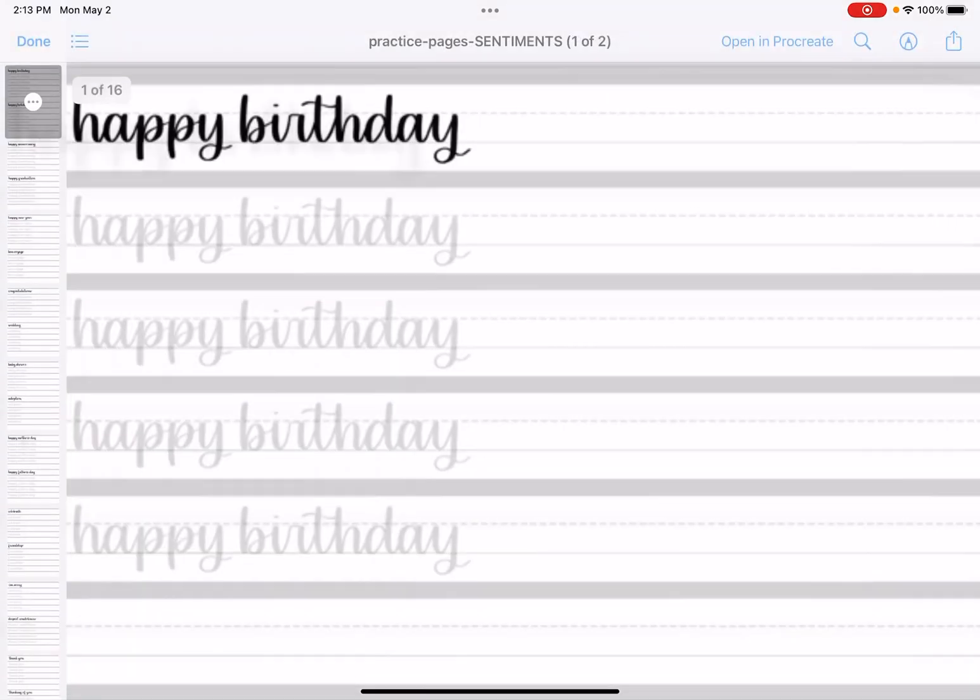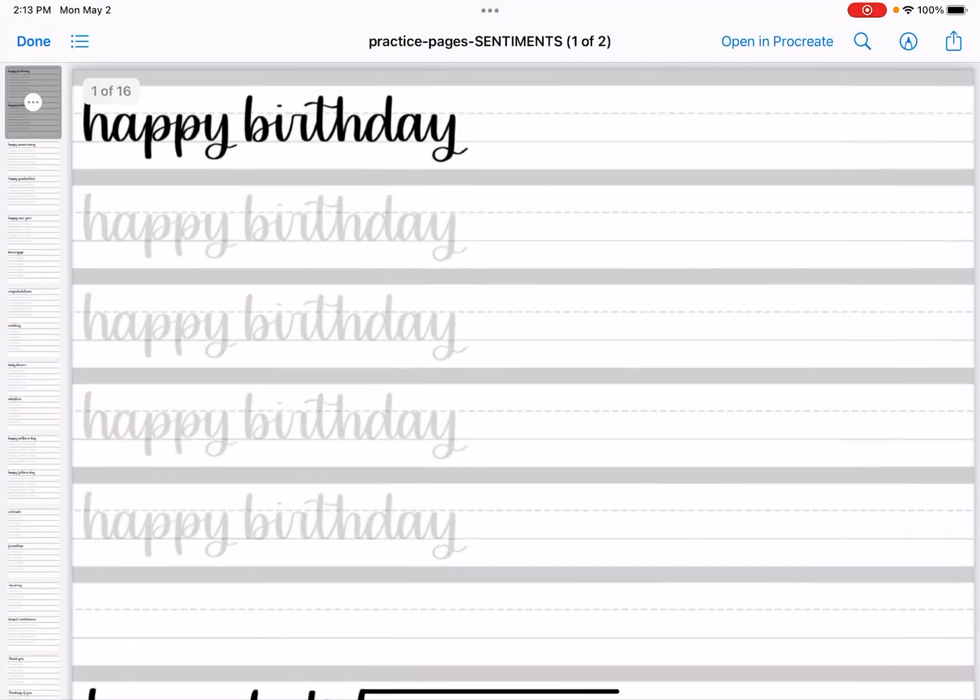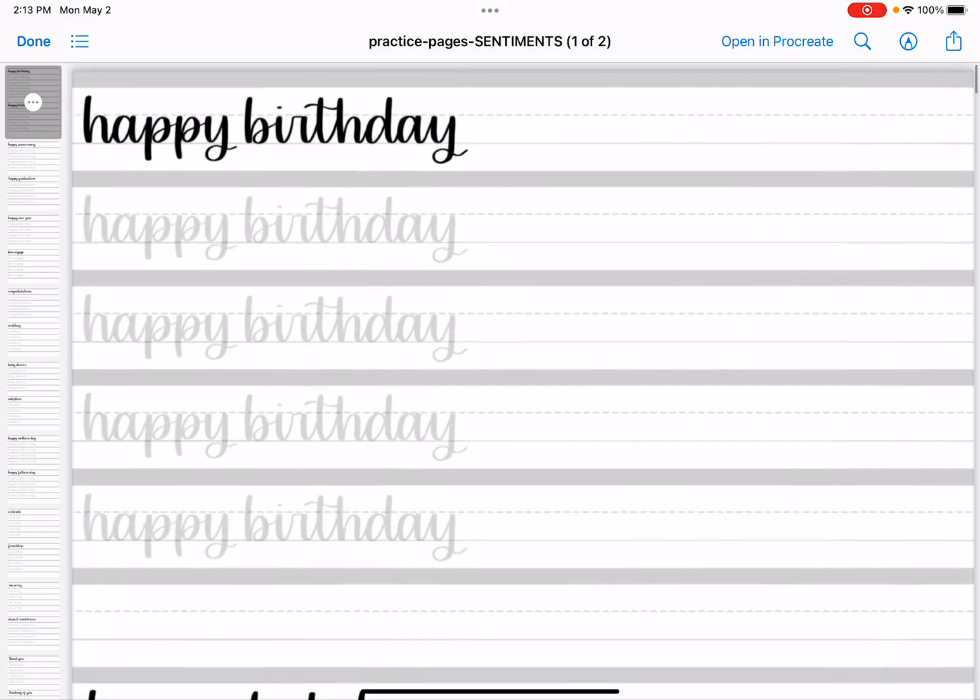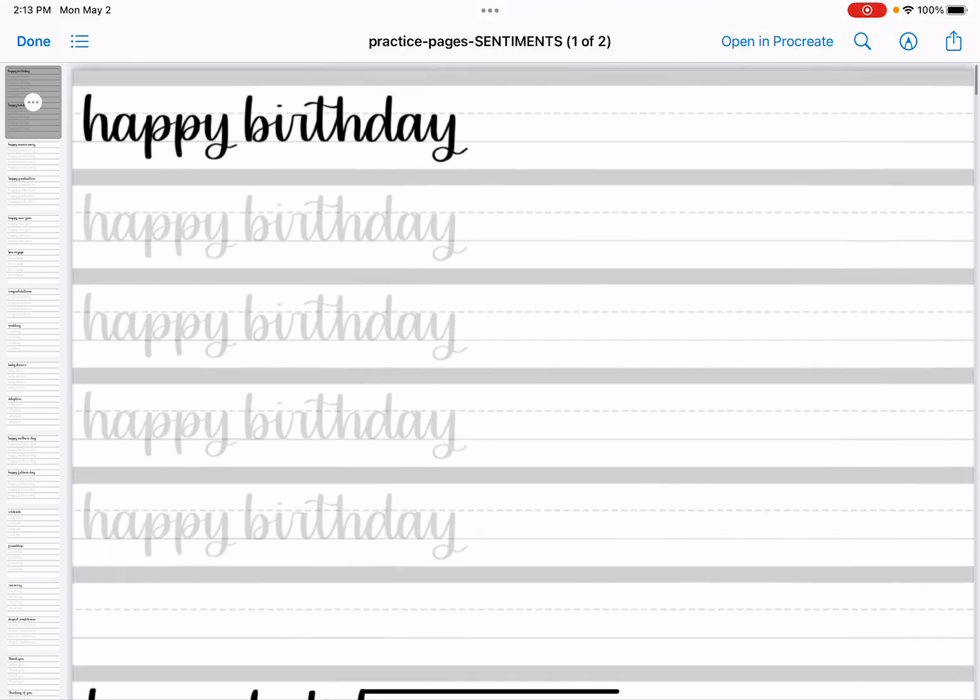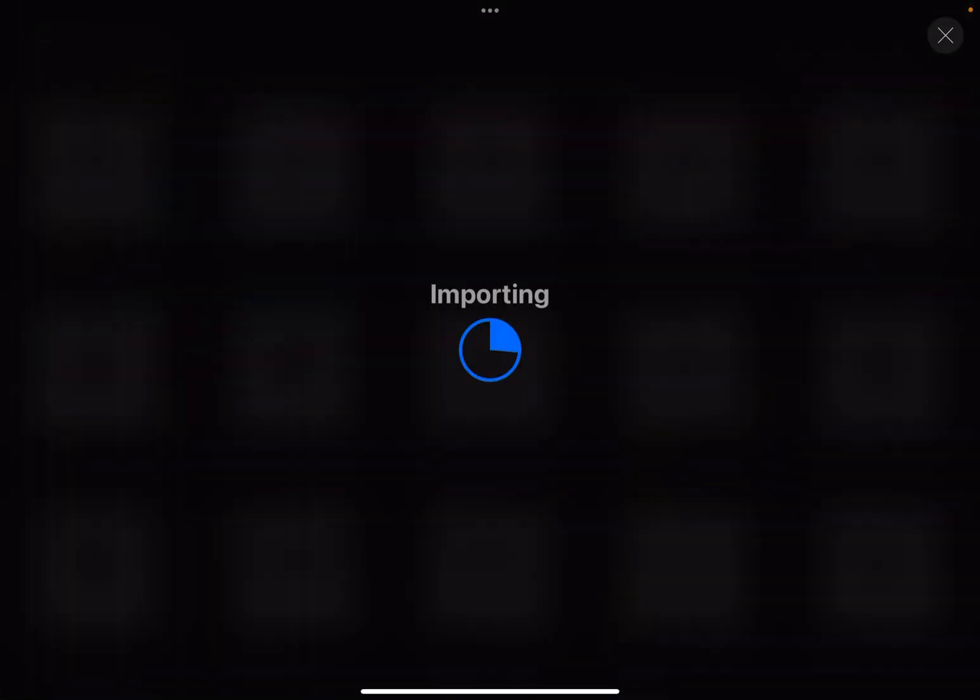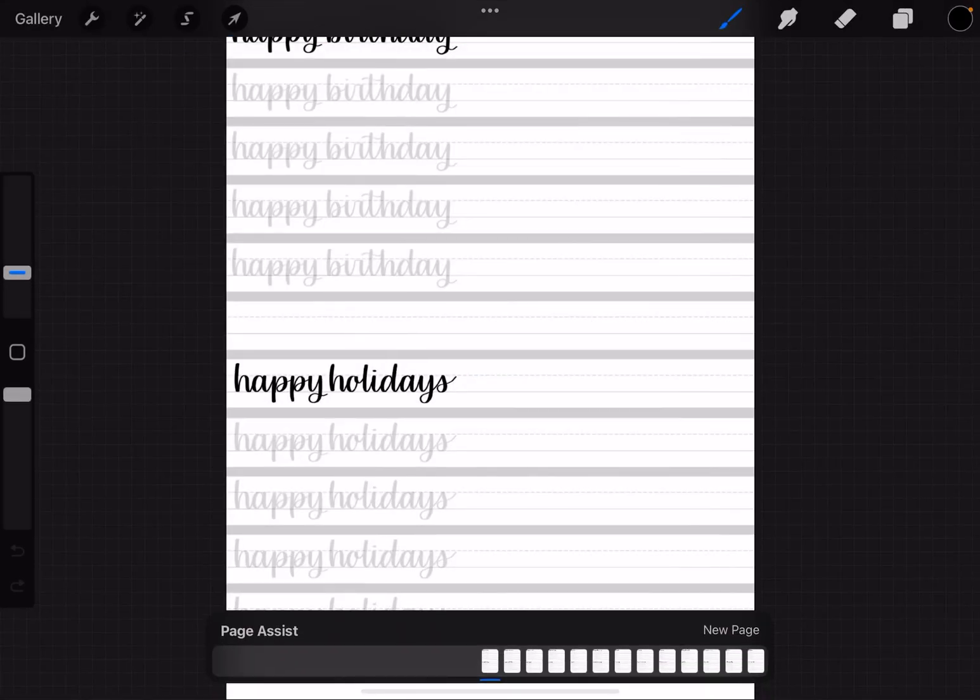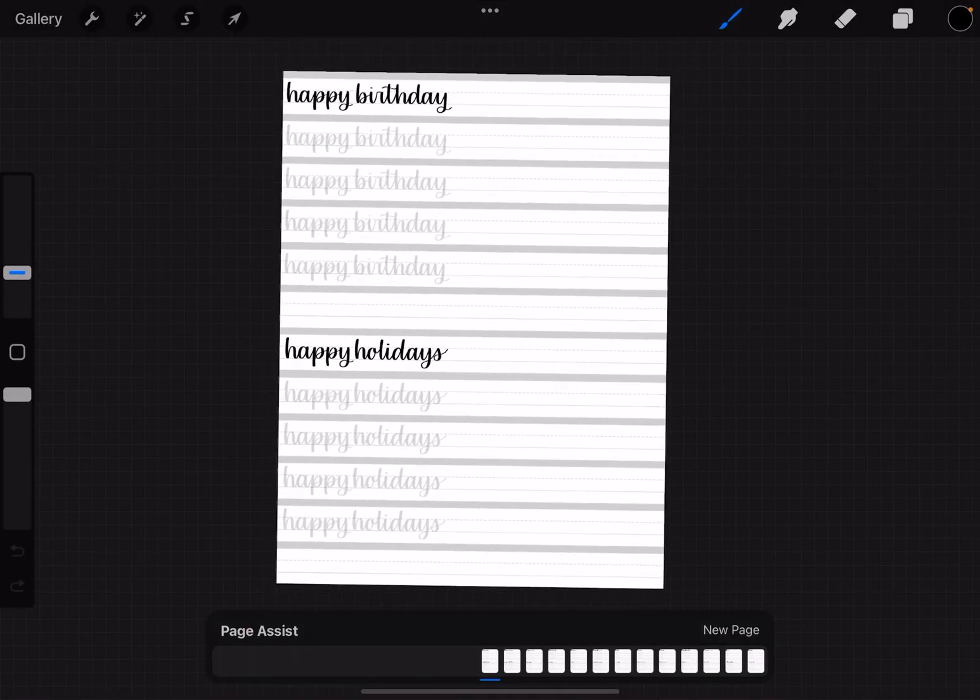If I just tap on that, it's going to open in the PDF form, but if I want to export it into Procreate, in the top right you can see where it says open in Procreate. We're just going to tap on that and that's going to automatically put it into Procreate for us.